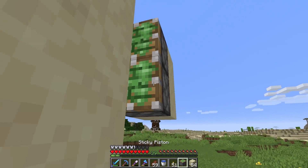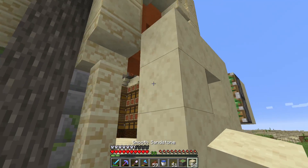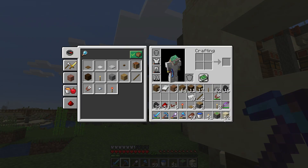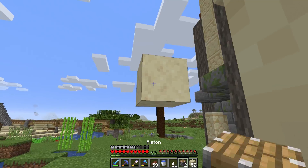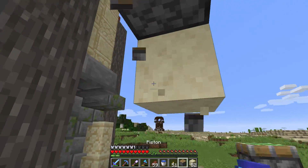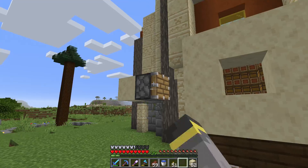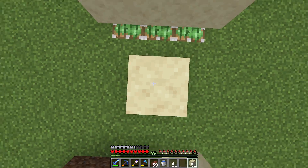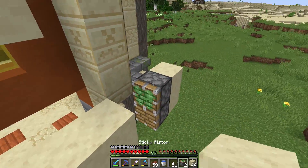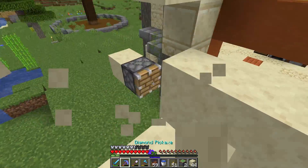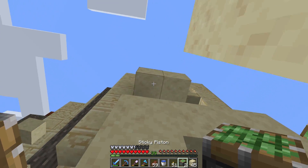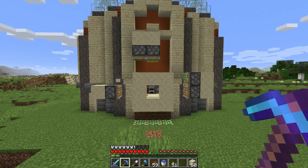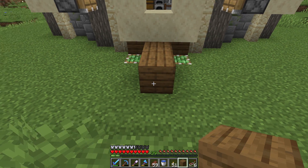Then we'll go ahead and do two over on one side and one in the middle on the other side. Unfortunately we don't have all the sticky pistons required, so two of these will be normal pistons for now — those are the least important pistons on this door. Finally, two more sticky pistons above the door, right against the top two blocks. There's our piston placement.